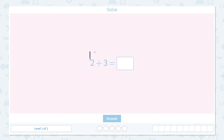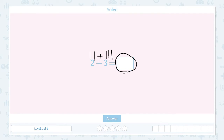Let me draw two lines, and let me draw three lines. When we add, we put these things together — we put two and three together and find the total amount. Let me count: one, two, three, four, five. I see five lines in total. That means 2 plus 3 equals 5.